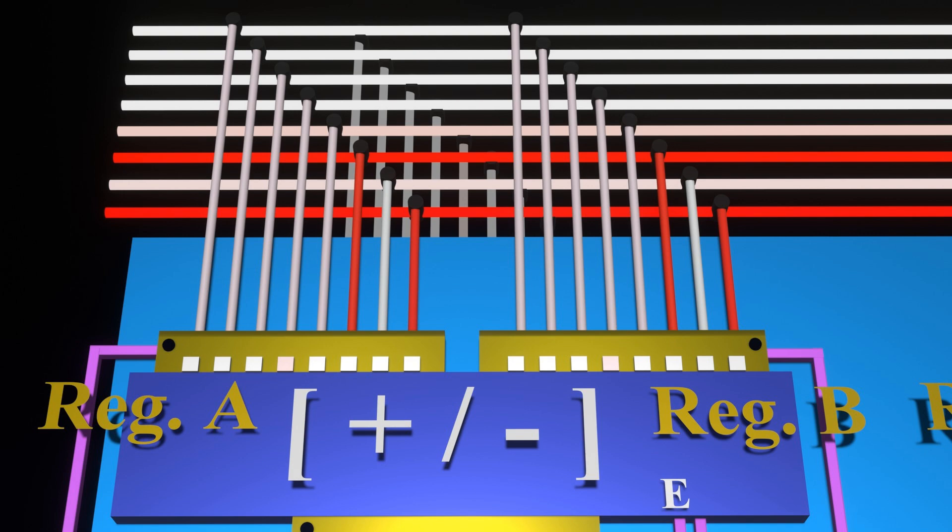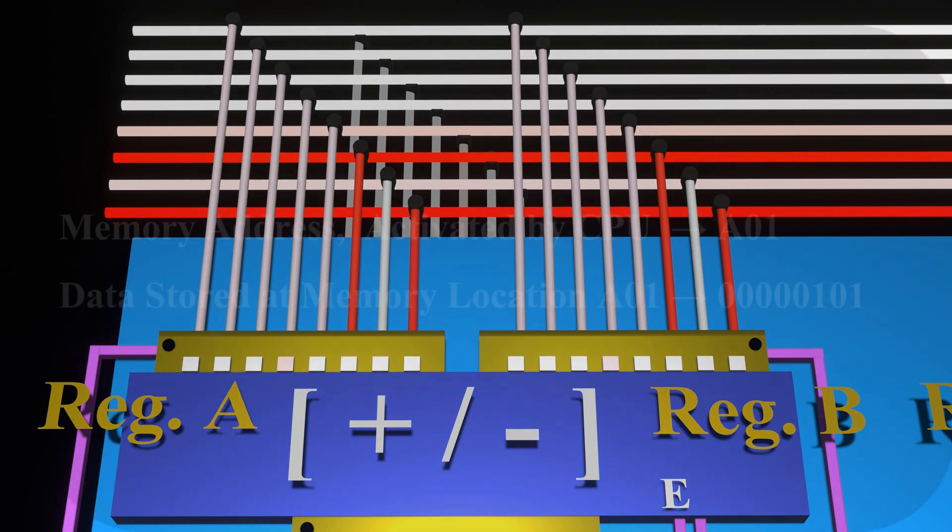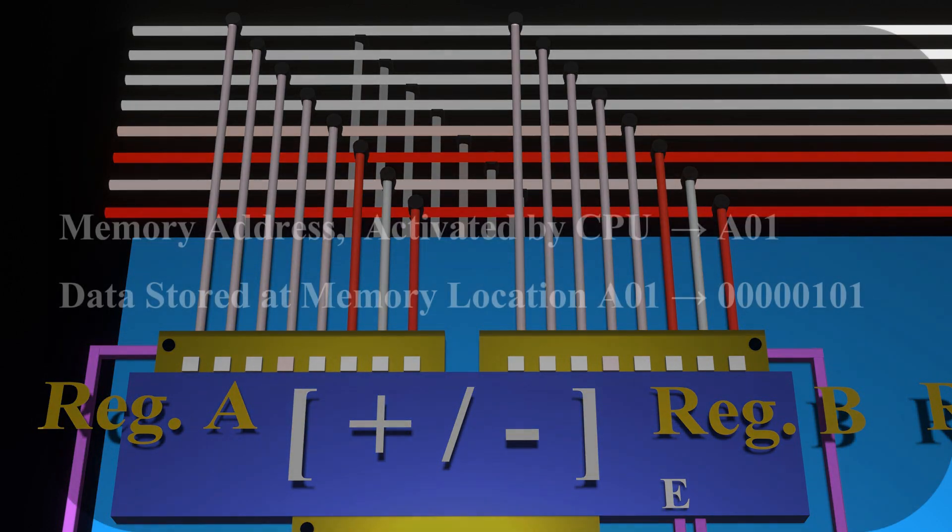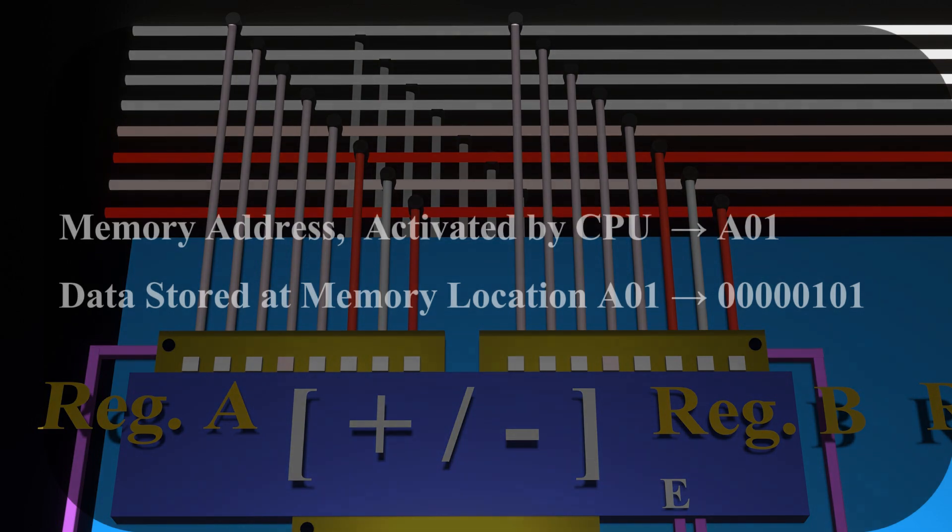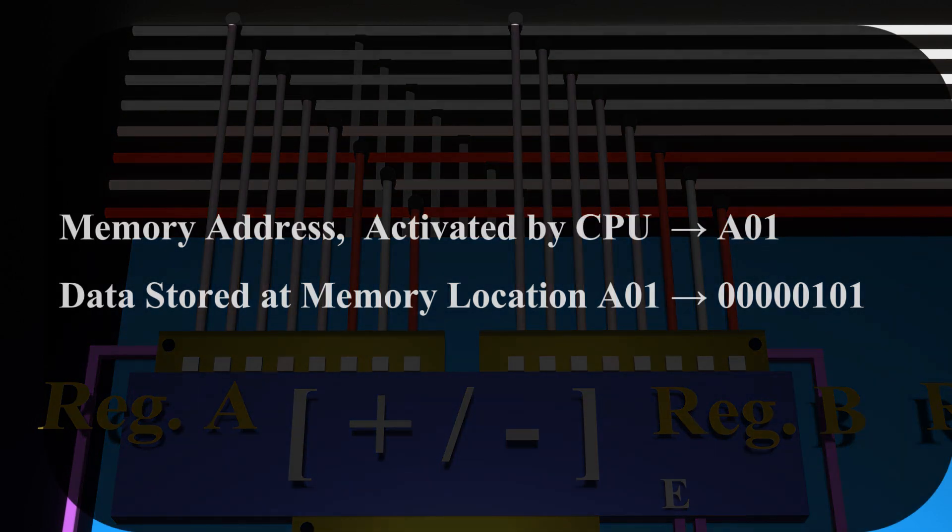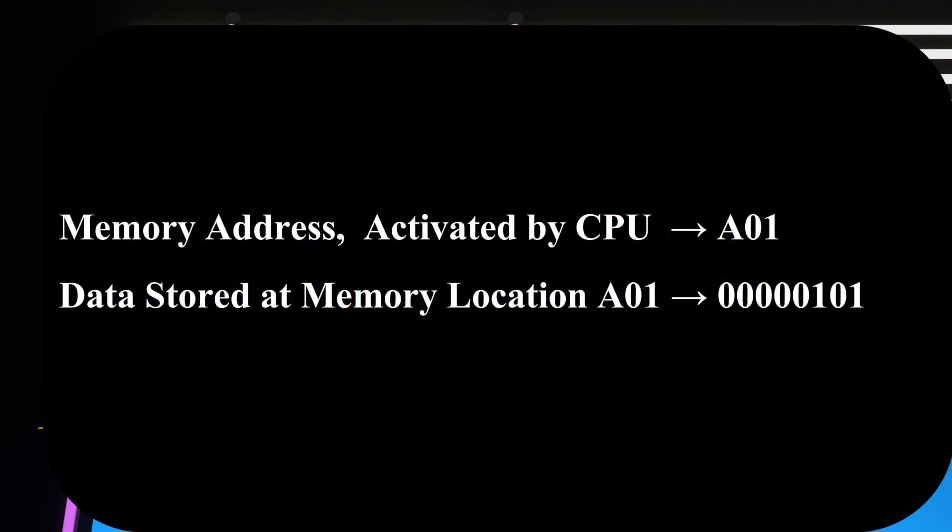Now this is a good location to discuss a bit further about these registers and as to why we need them. One would have observed that our memory unit can only send one row of data at a time via the data bus. Thus first, as instructed by the CPU control unit, the memory provided onto the data bus the values that were stored at memory location A01.